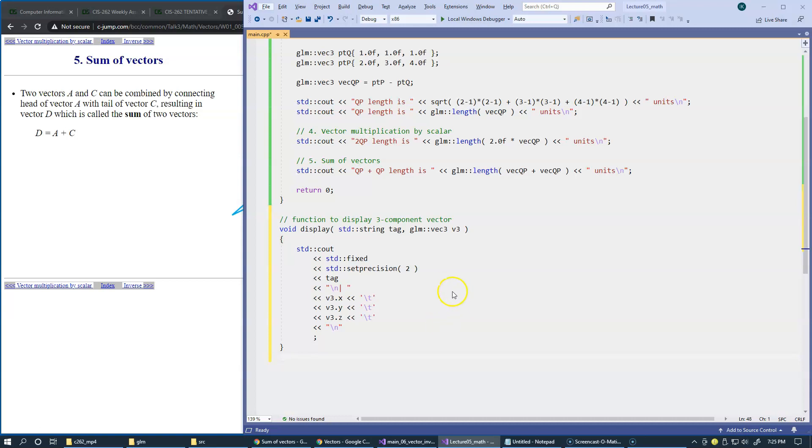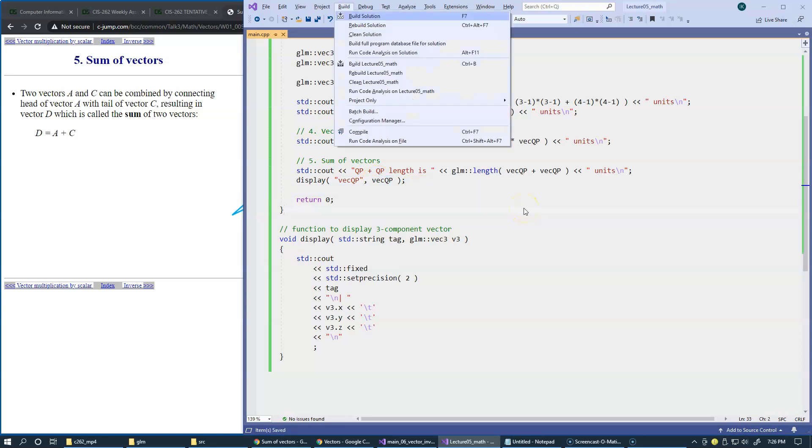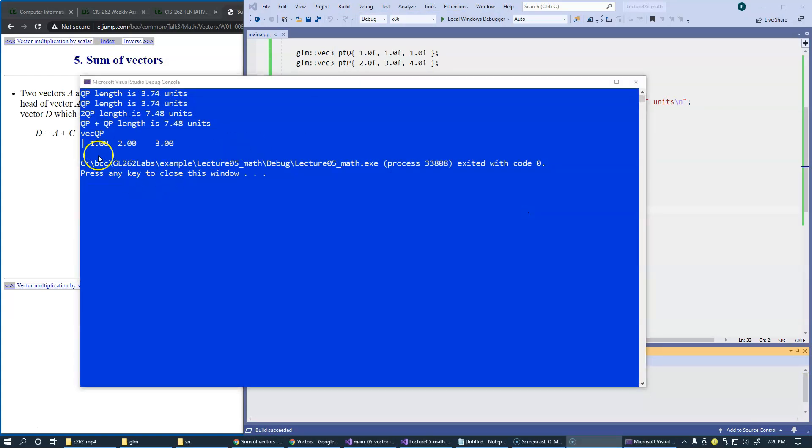Now we can visualize our vector by calling display, vector QP, and pass it as a parameter to our function. So now we can build this and run it. These are the actual components of our vector.